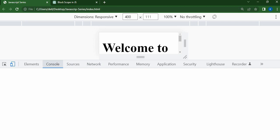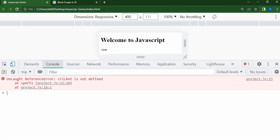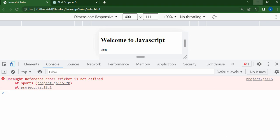Check the console. The error is: 'cricket is not defined'. This is the limitation of block scope — variables declared with let or const inside a block cannot be accessed outside that block.